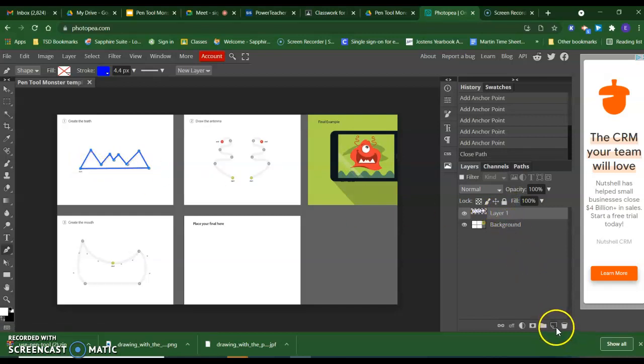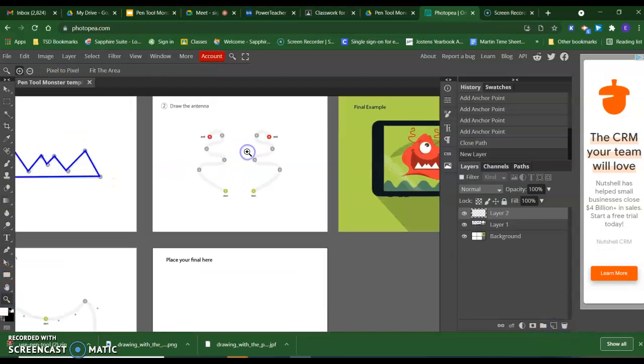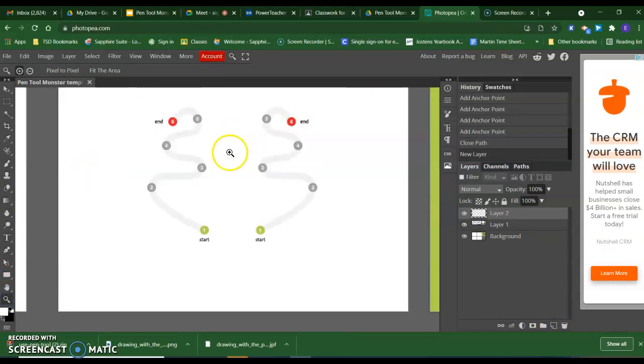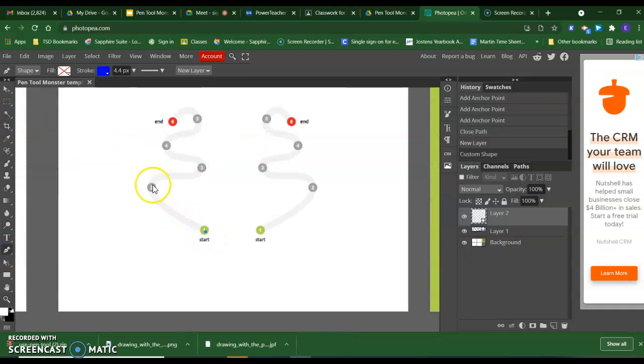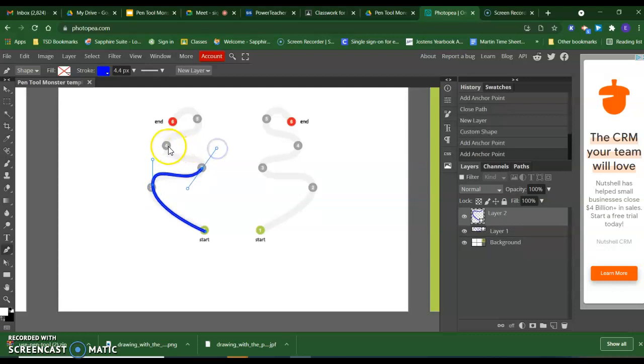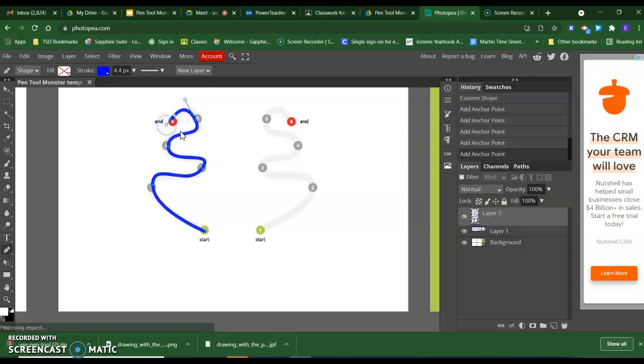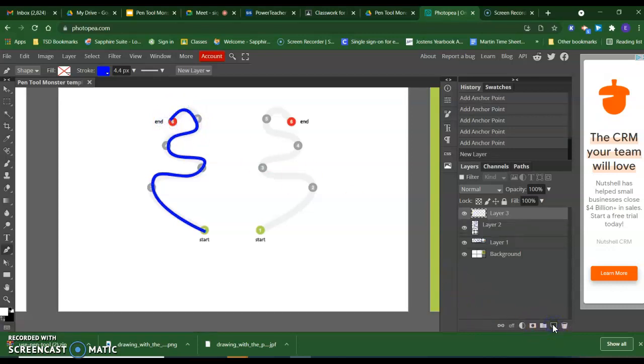I have my mouth, I am going to create a new layer—my teeth—and I am going to go ahead and do an antenna. I will need to create a new layer for each antenna.